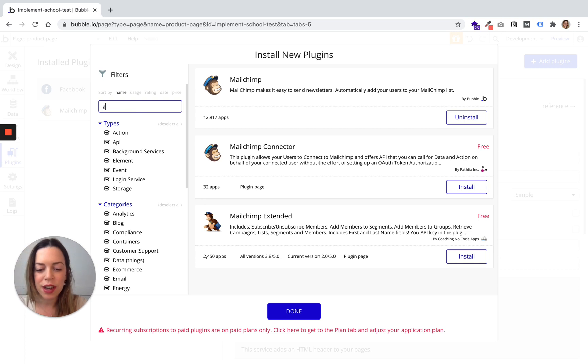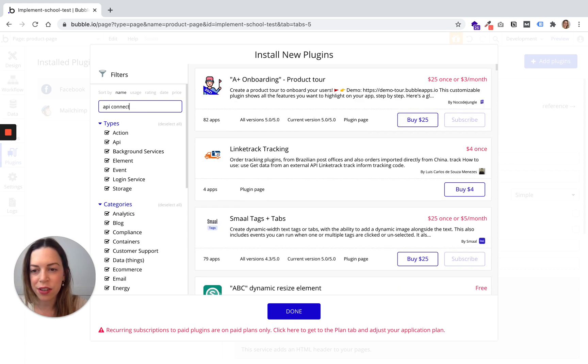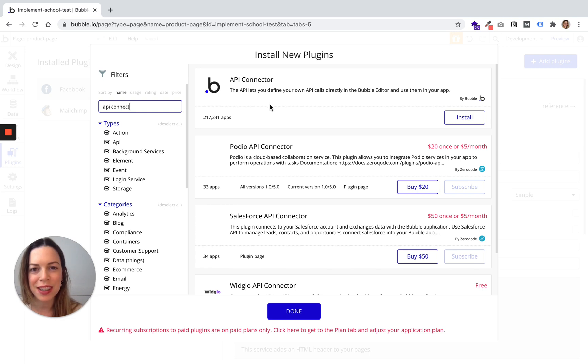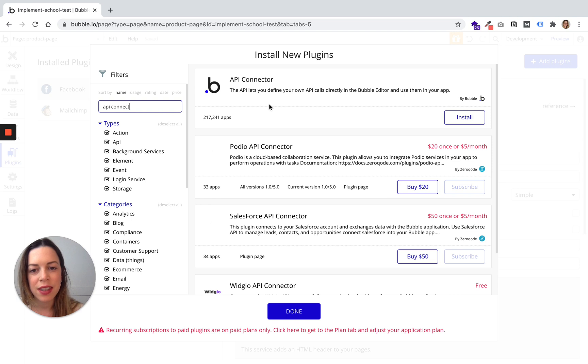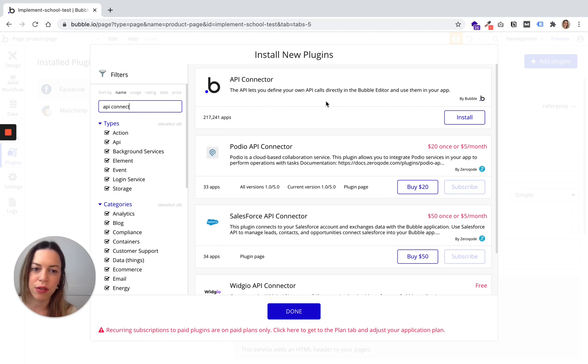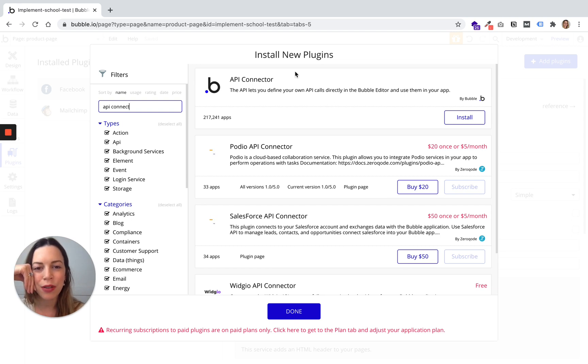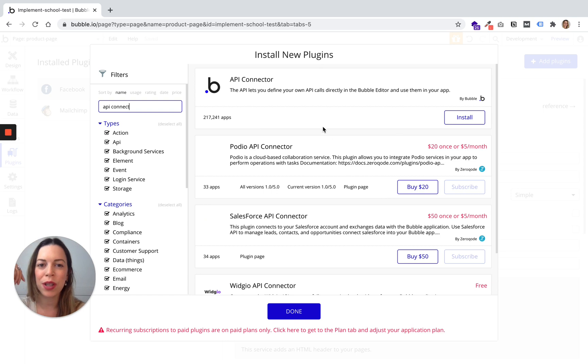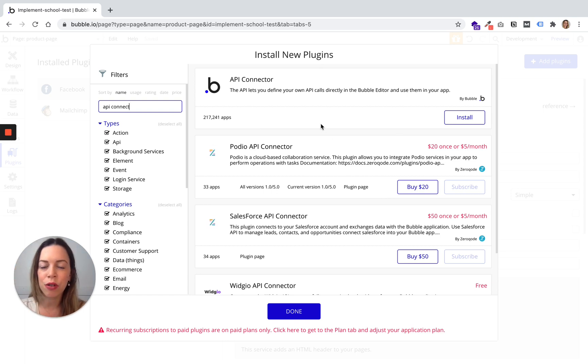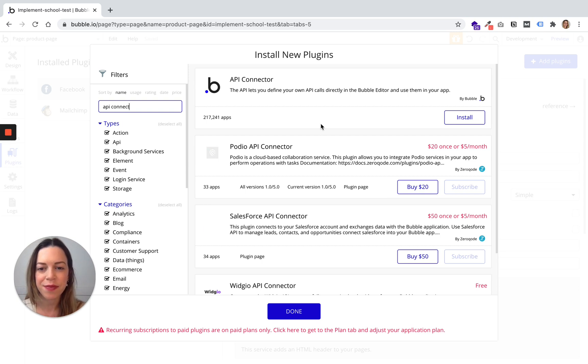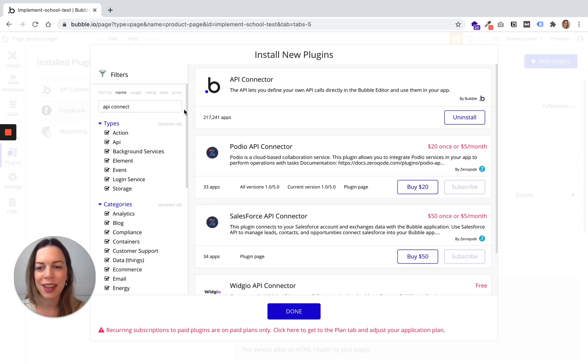I advise you to install an API connector because we will use it in an example later. This API lets you define your own API calls. So if you don't find a plugin you like or need in this marketplace, you will be able to create your own plugin to call an API for a tool you need. So let's install it.